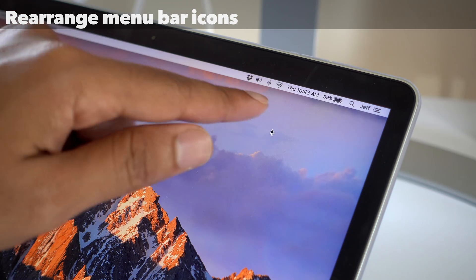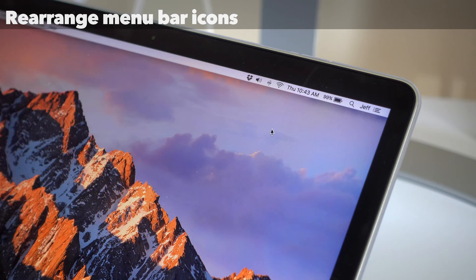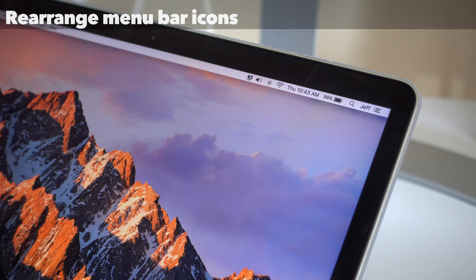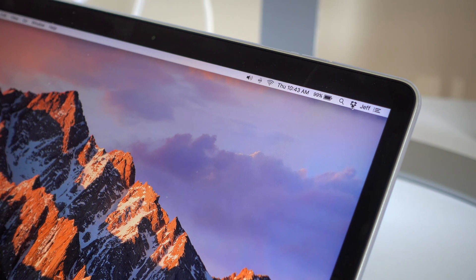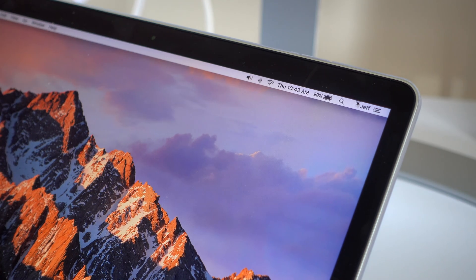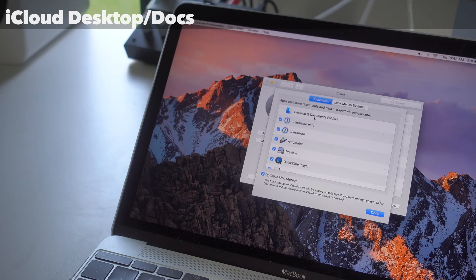You can also, as I've noted in another video, rearrange menu bar icons by holding the command key, but not just menu bar icons, third-party menu bar icons. This is a great feature, long time in the making.